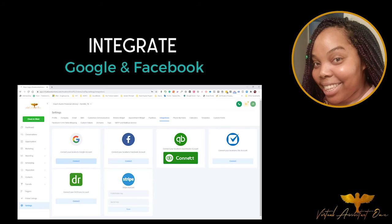If you want to, you can connect your QuickBooks account so you can track all of your needs. As I told you, you will need a Stripe account because that will enable the course creation you need later on in this system. For contacts to purchase a course and do all of that, you would need a Stripe account. So go ahead and connect those accounts and get them in order.